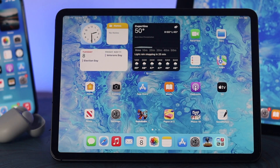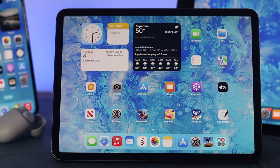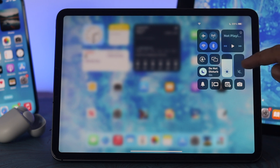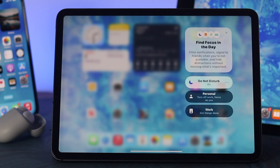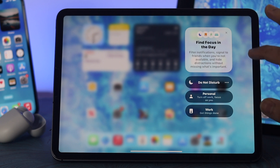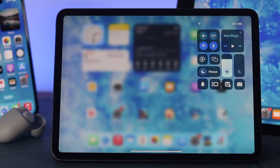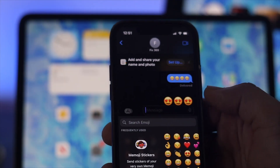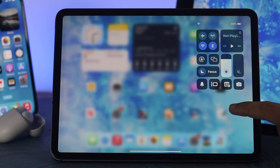Before you start any of this process, first thing first, you need to make sure that you have not turned on Do Not Disturb mode on your iPad. To check this, go ahead and swipe down from the top, then tap on Do Not Disturb mode. If it is turned on, go ahead and turn off this option, because if Do Not Disturb is on, you're not going to get any notifications from your iPad.